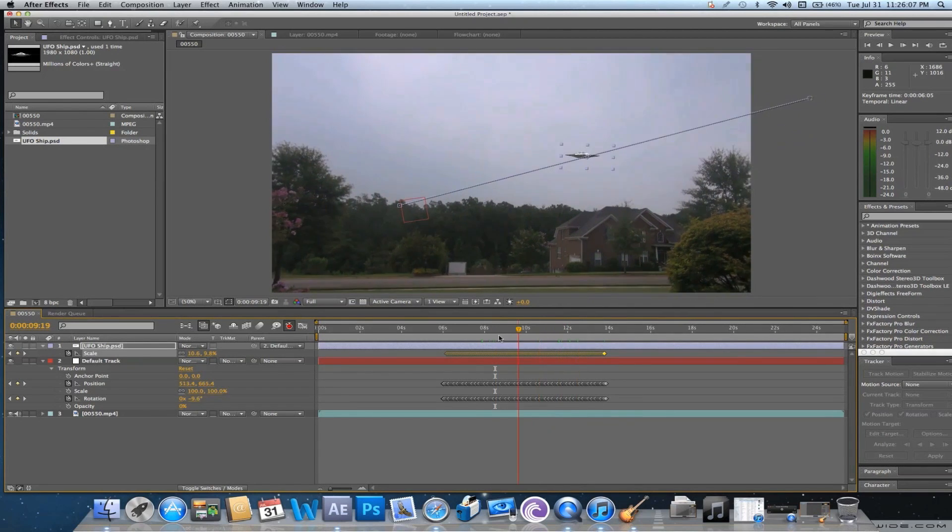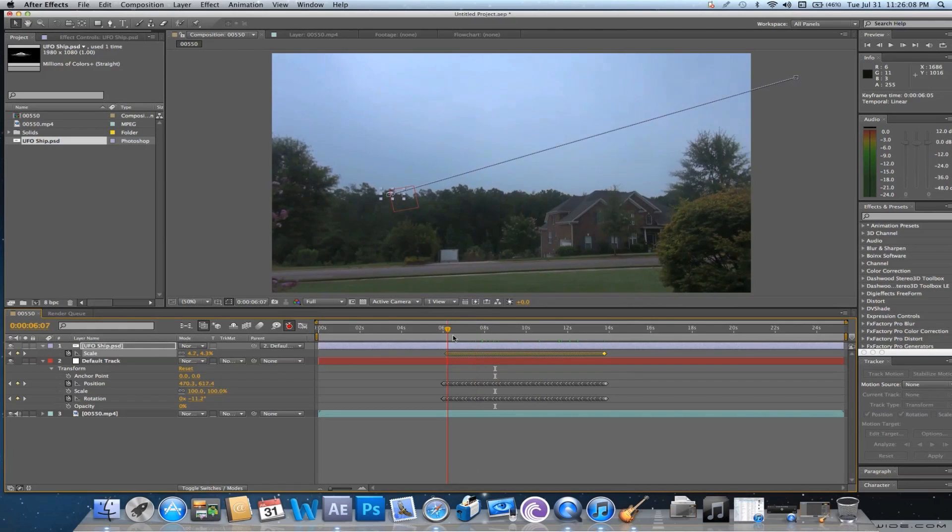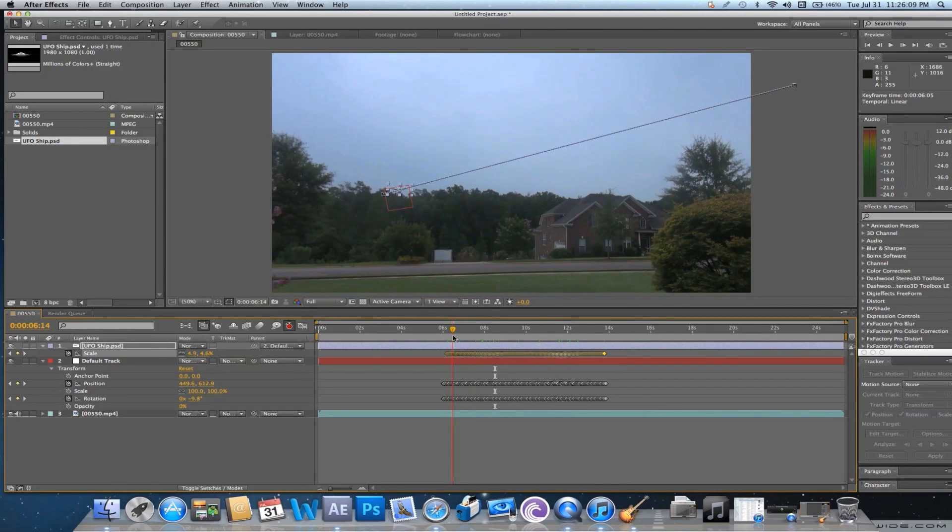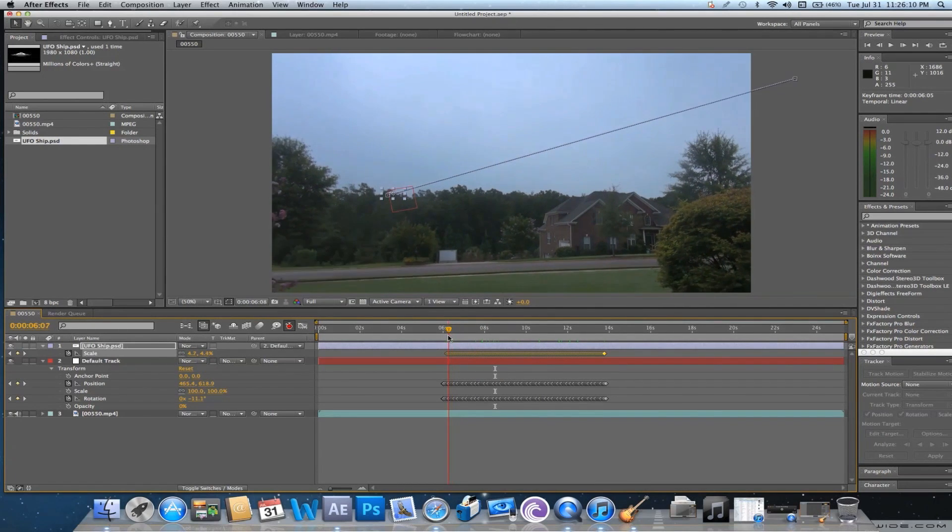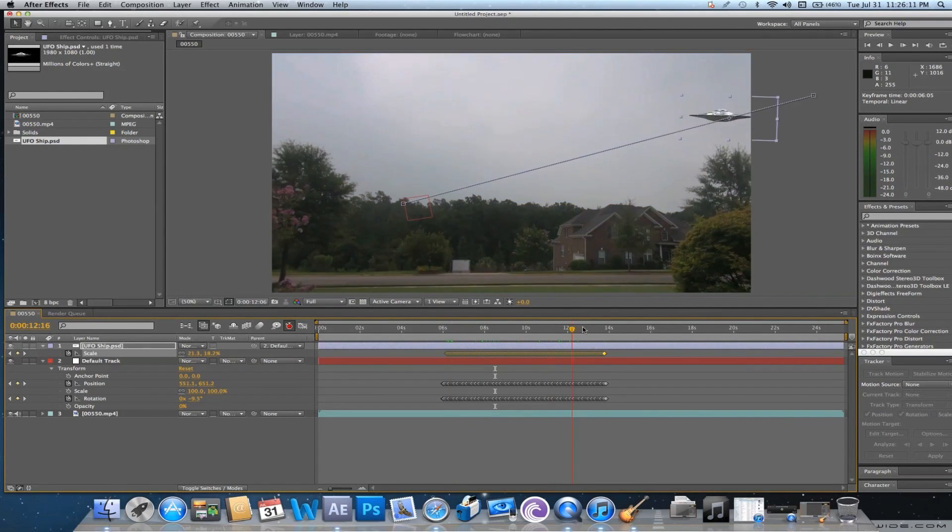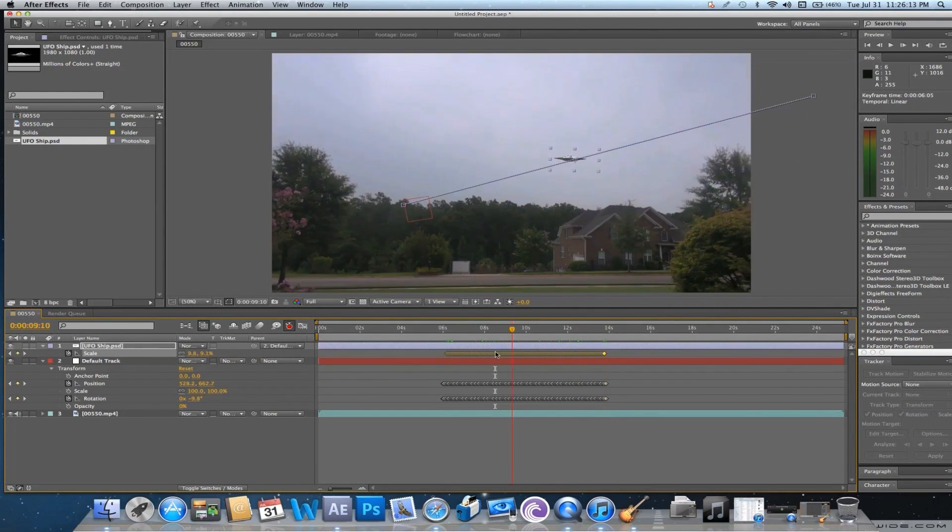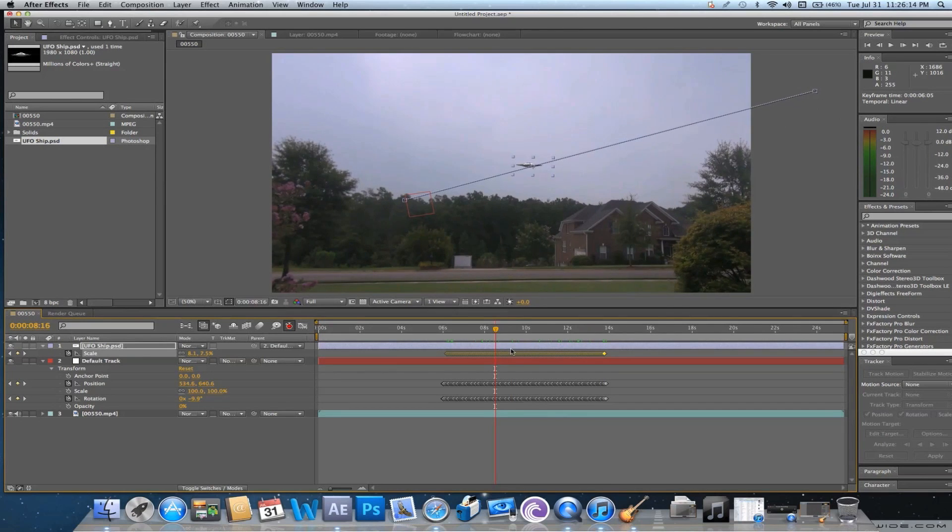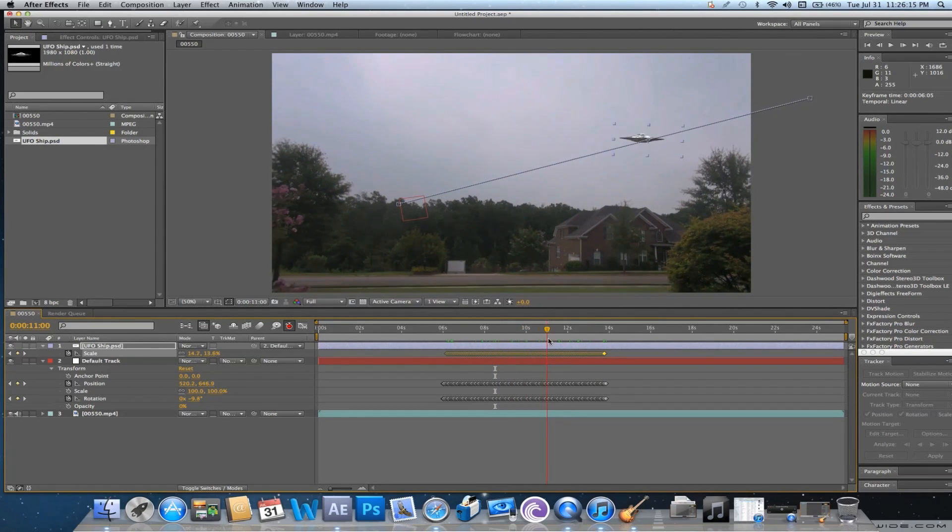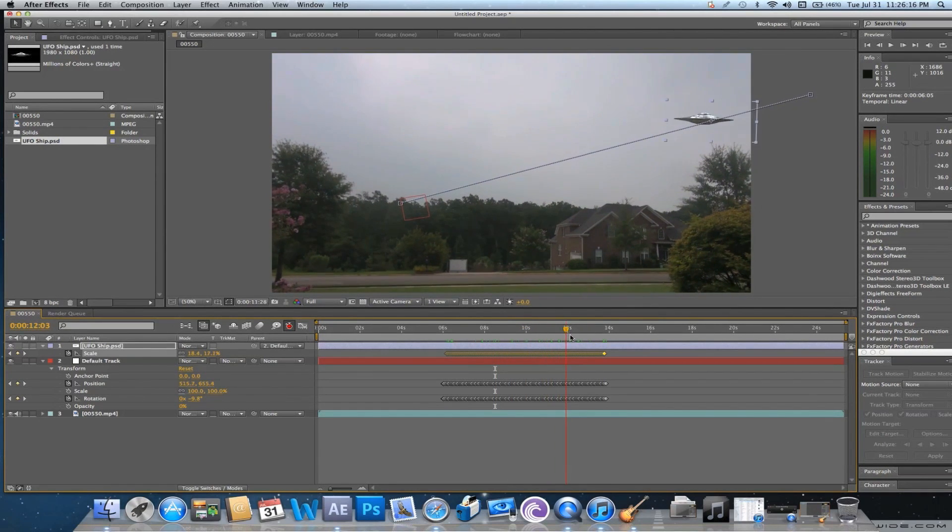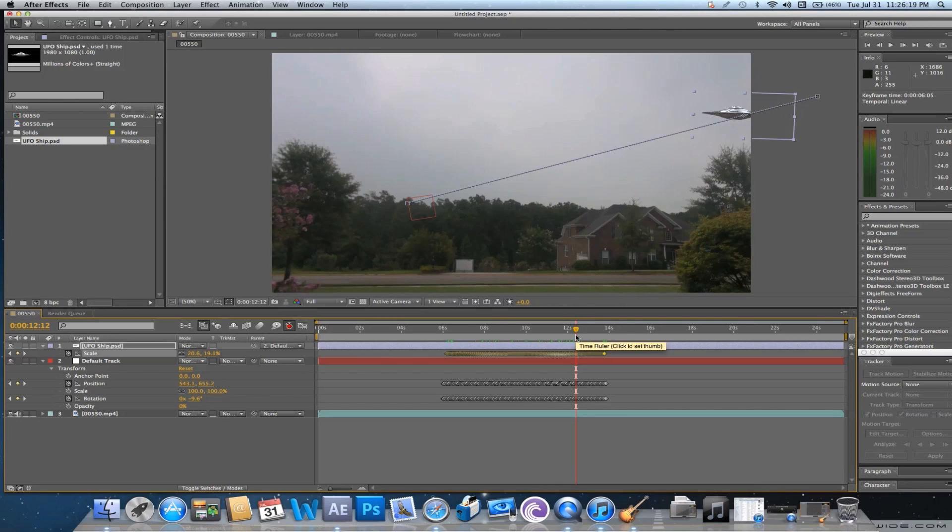Rather than just doing Keyframe 0, Keyframe 100 over here, it gradually gets bigger, and it makes it look a whole lot realer.